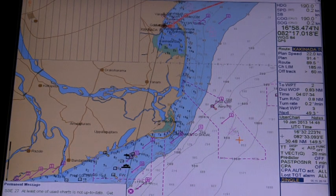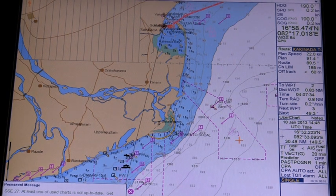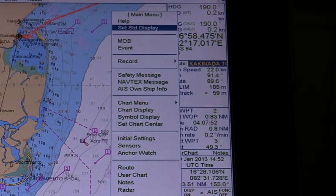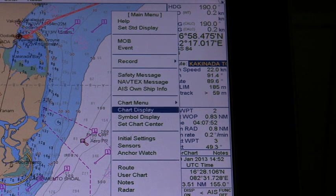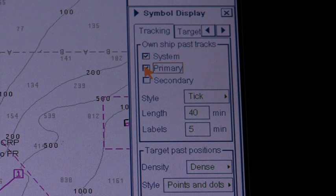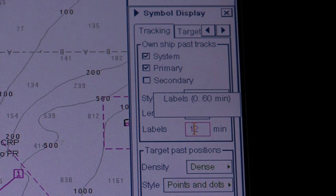The tracking page controls past tracks and some other features. Open the main menu and select symbol display. Check the tab system to plot own ship's tracks using a system-fed position. You can also plot own ship's past track with position fed from the primary sensor as well as the secondary sensor. You can select the length of the ship's past track as well as targets' past positions.